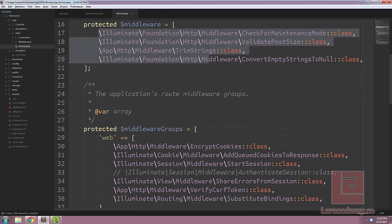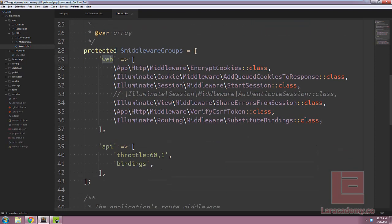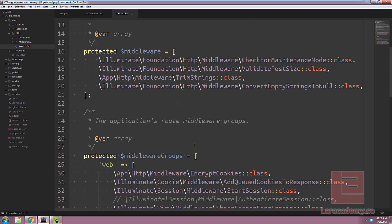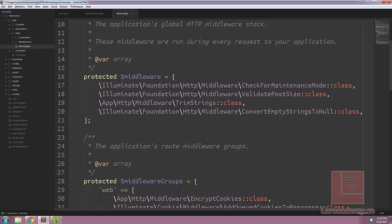Underneath this, we have our application's routes middleware groups. So we have a middleware for web, and we also have a middleware for API. So even though we need this middleware to run in every single request of our application, we also need it to rely on the session. You can see here in the global stack, there is no middleware that starts a session for us.